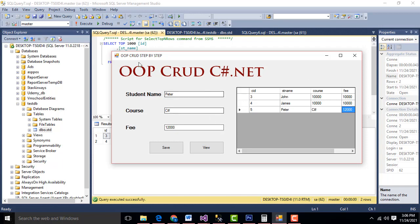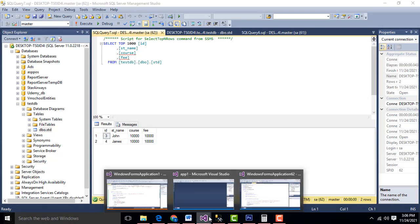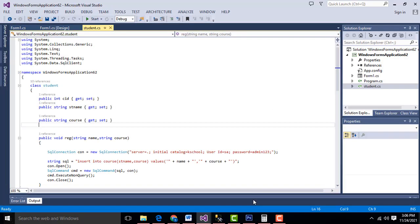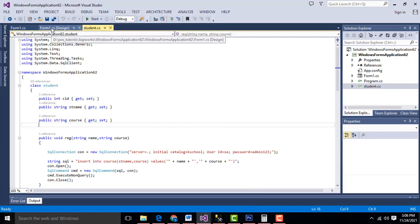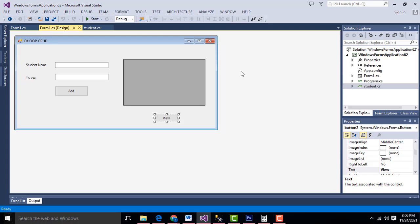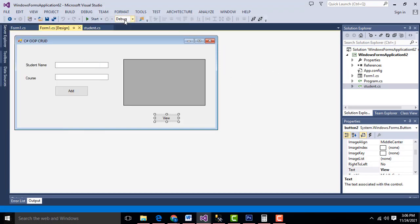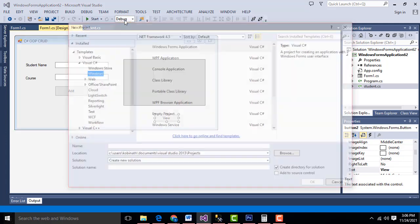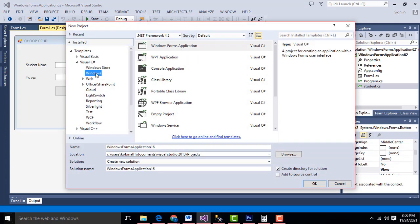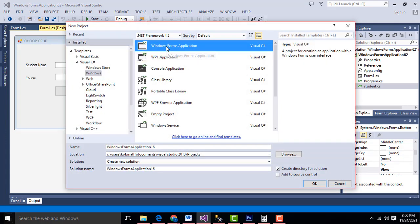So let me show how to do this system step by step. Now let's go back to Visual Studio. You have to go to File > New Project. Click Windows Application.